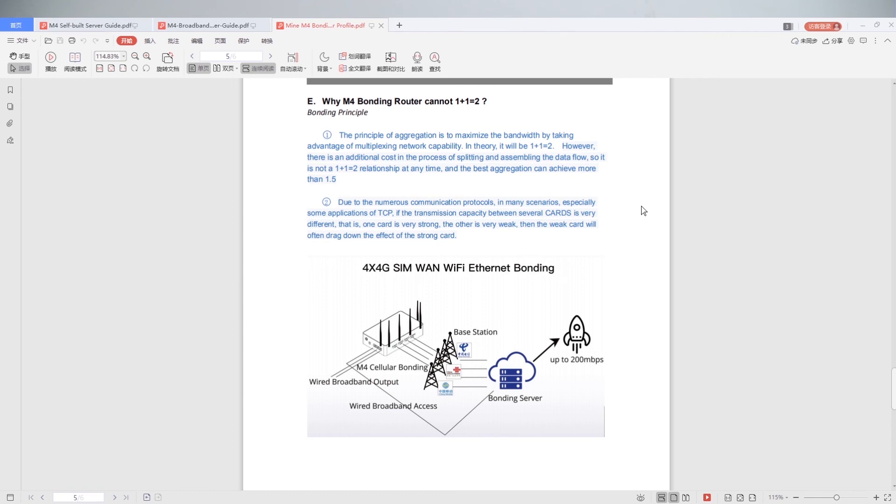Thirdly, due to the numerous communication protocols in many applications, especially for some applications of TCP, if the transmission capacity between server cards is threatened, that is, one card is very strong, the other card signal is very weak, then the weak card will often drag down the effect of the strong card.